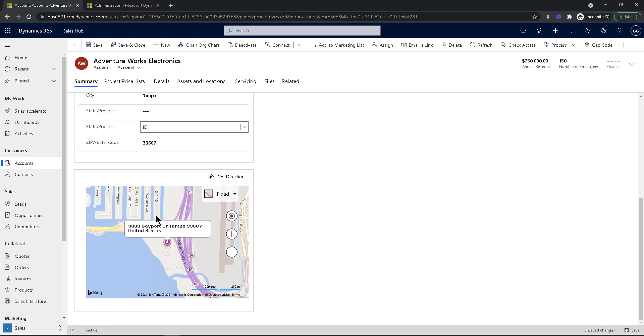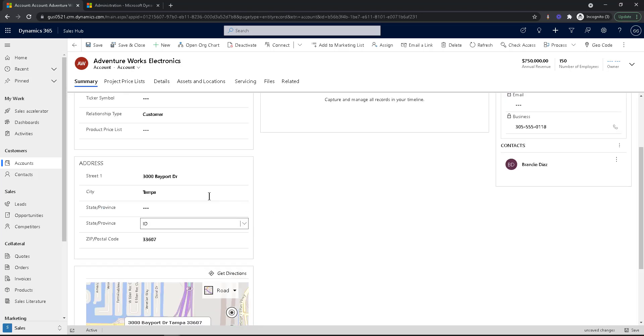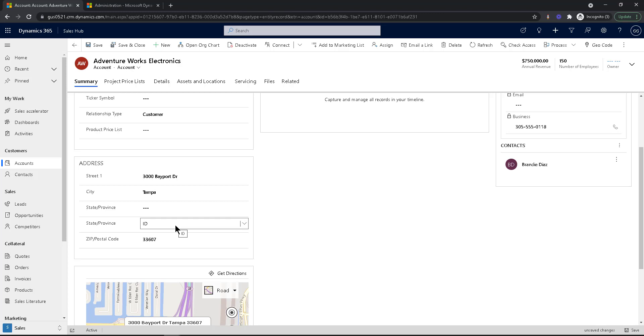Now, Bing maps are really good. Like even if you don't have a state, it figures out based on the city or wherever you are, it tries its best to connect to that address. But I've seen it in a lot of cases that it doesn't work. Plus, if you are using these addresses for mailing and stuff like that, then you want to make sure you have the right state in there.